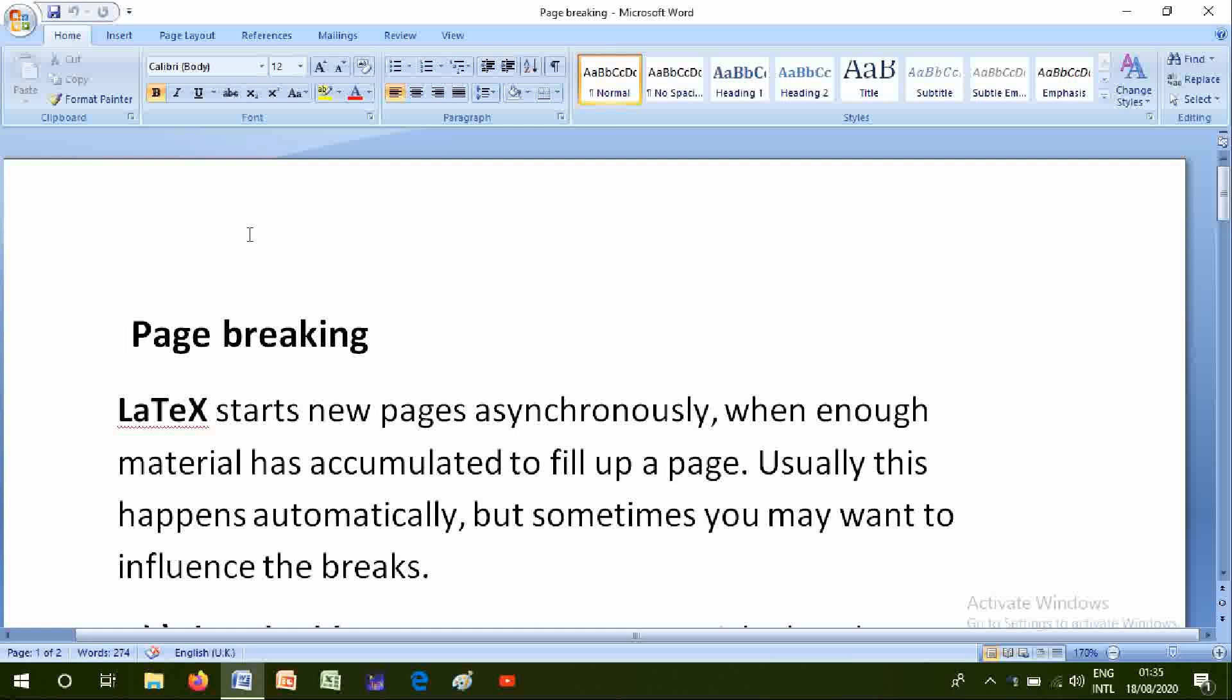Page breaking: LaTeX starts a new page asynchronously when enough material has accumulated to fill up a page. Usually this happens automatically, but sometimes you may want to influence the breaks.